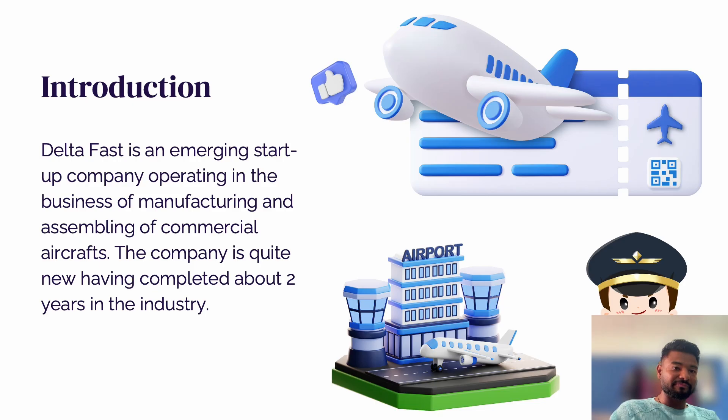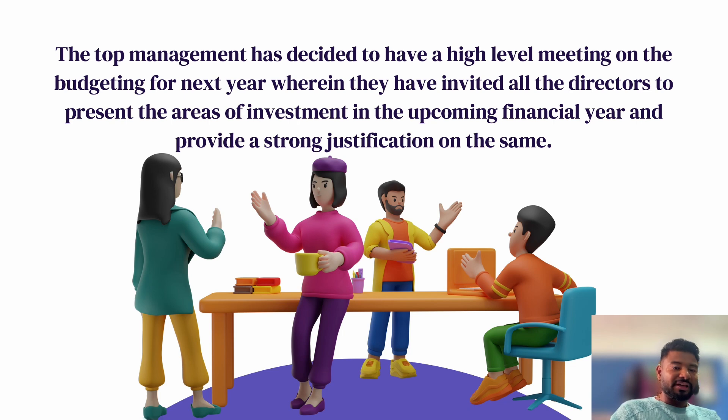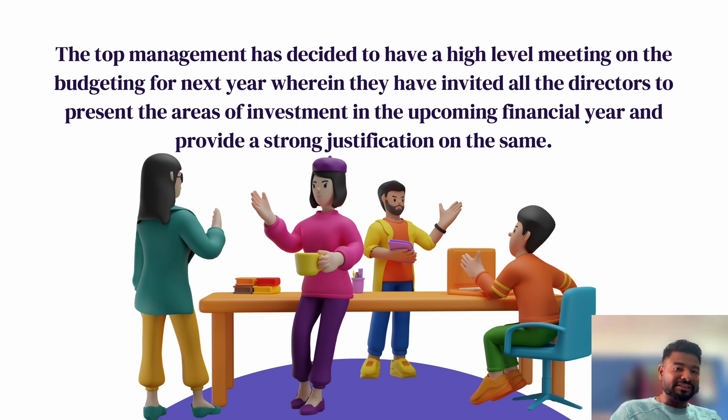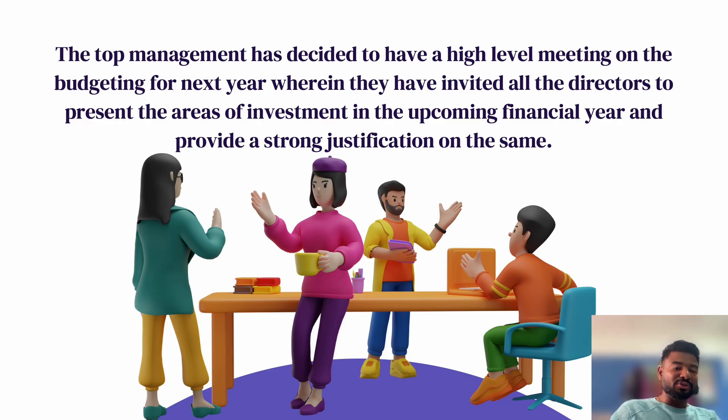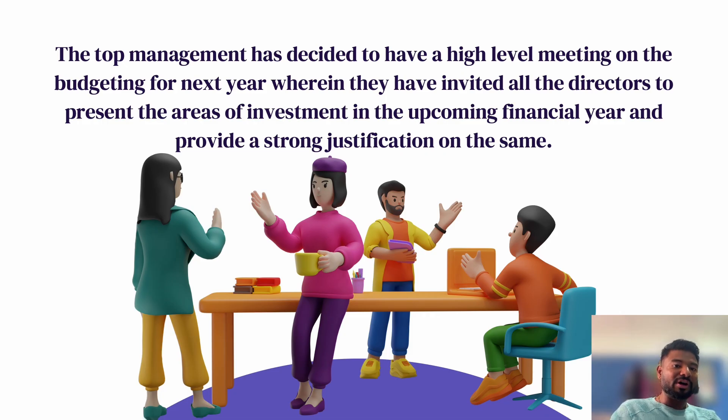Here we have an example of a company called Delta Fast, a startup which operates, manufactures, and assembles commercial aircraft. The top management has decided to have a high-level meeting with everybody to do a budgeting session for the next year to understand which airlines are important for us. So we have to create a dashboard for better decision making.